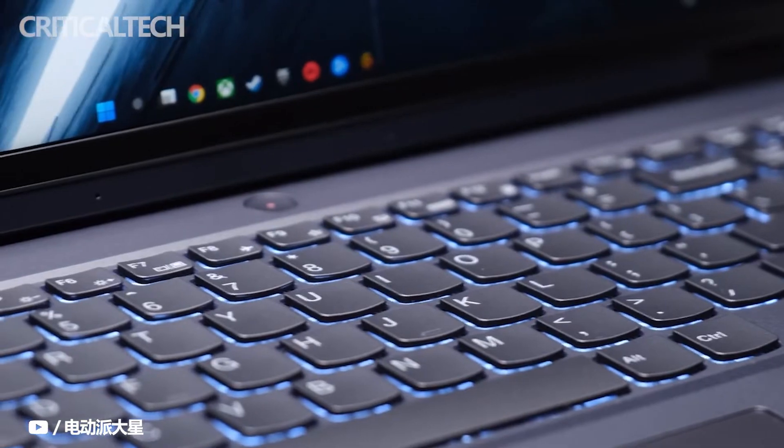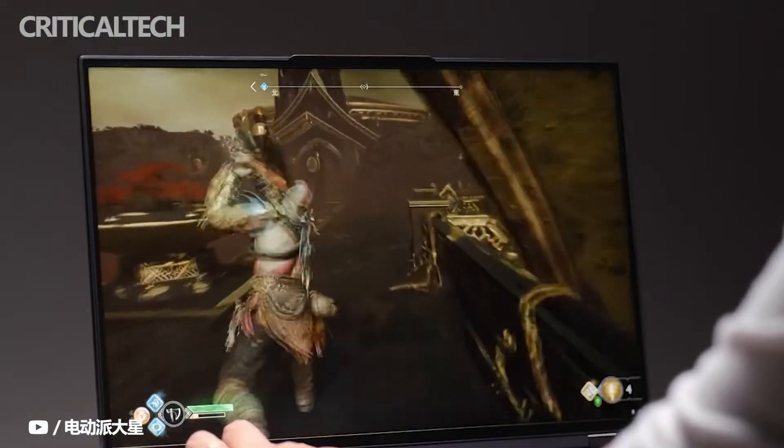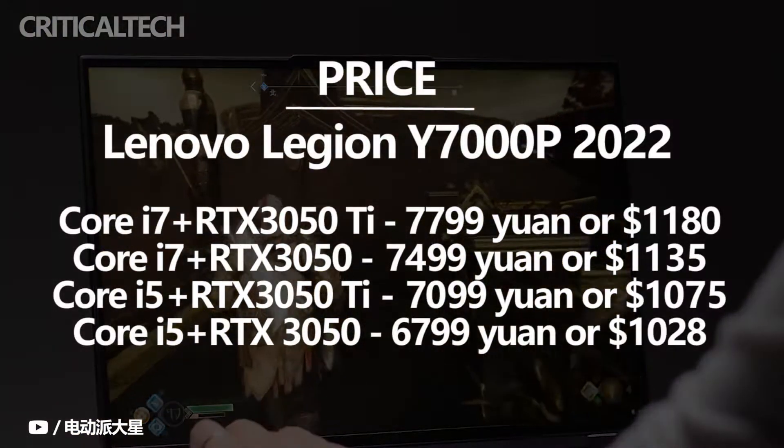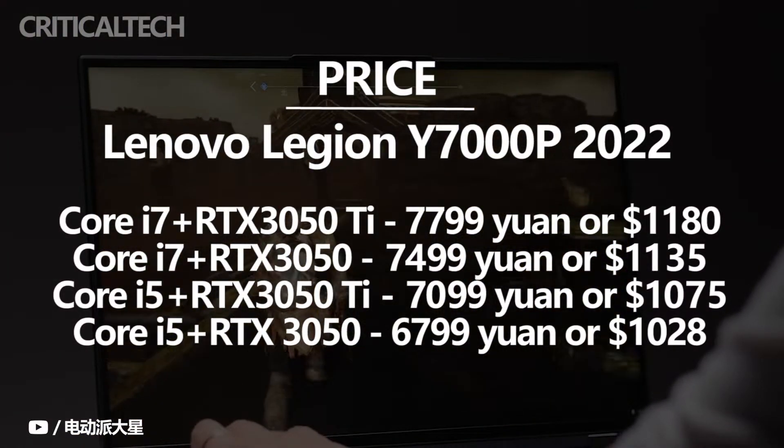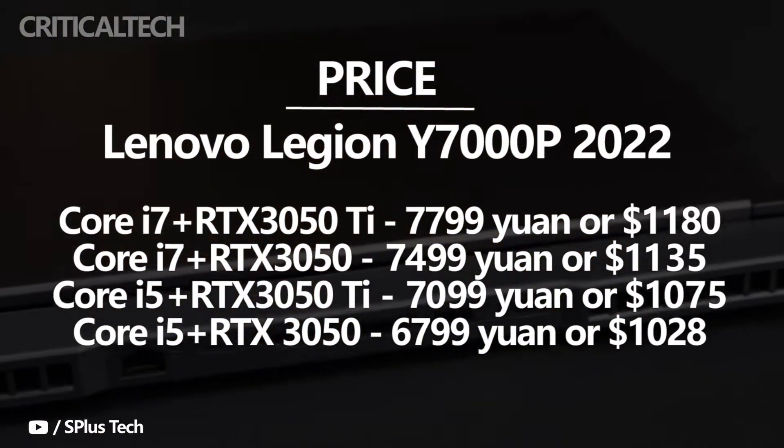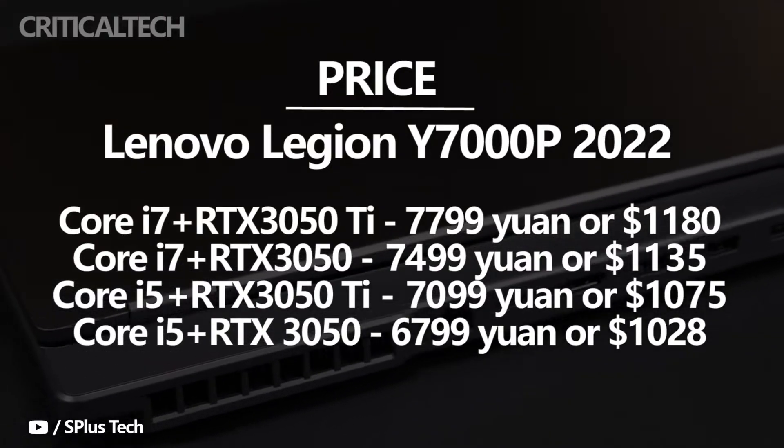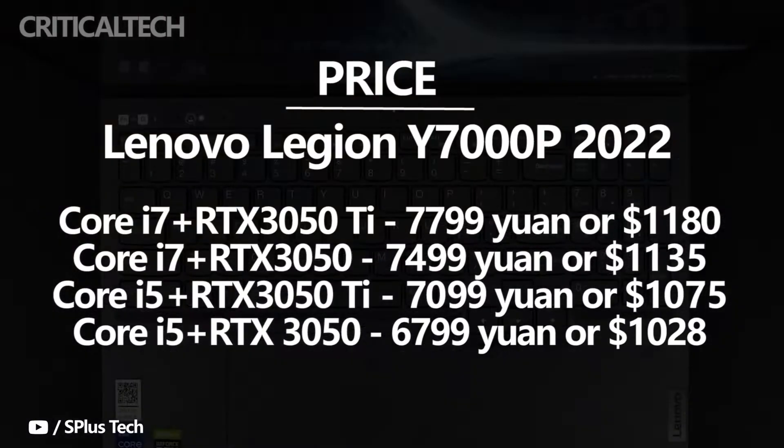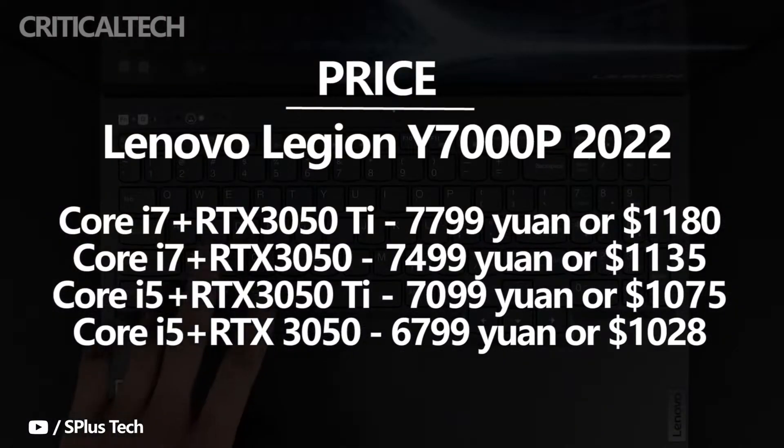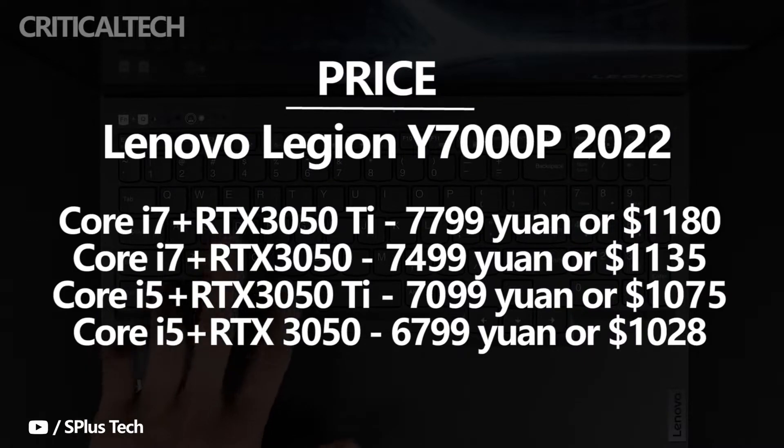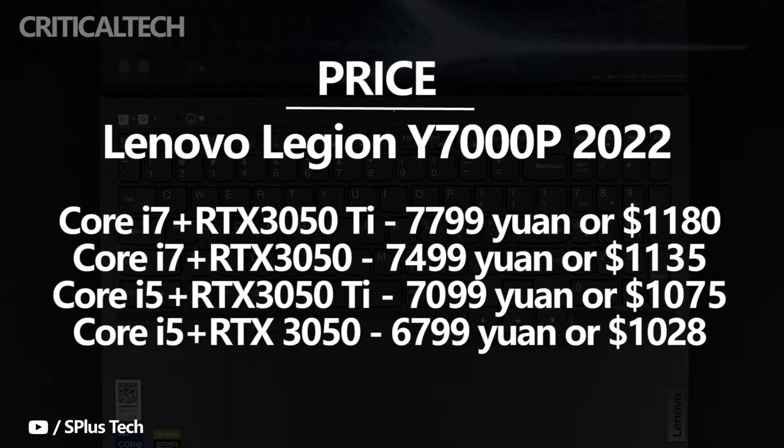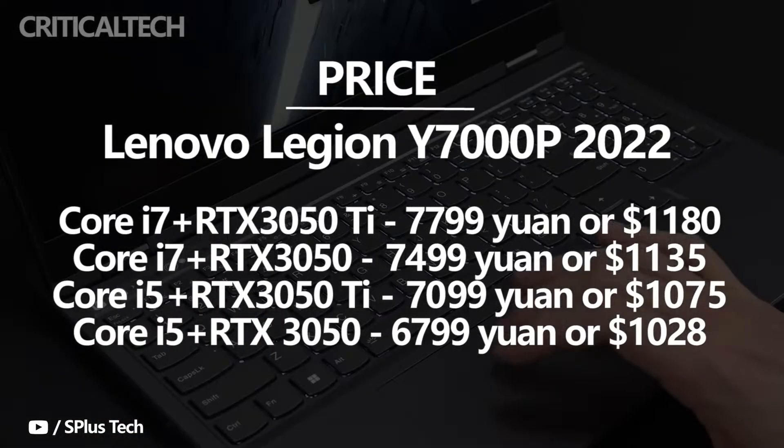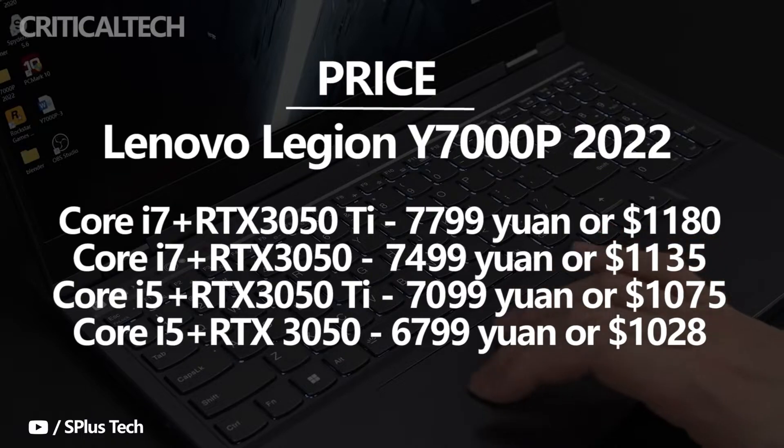For partners with a budget under 8,000 yuan or $1,210, the Y7000P 2022 model is worth considering, with four configurations total. The top Core i7 with RTX 3050Ti costs 7,799 yuan or $1,180.